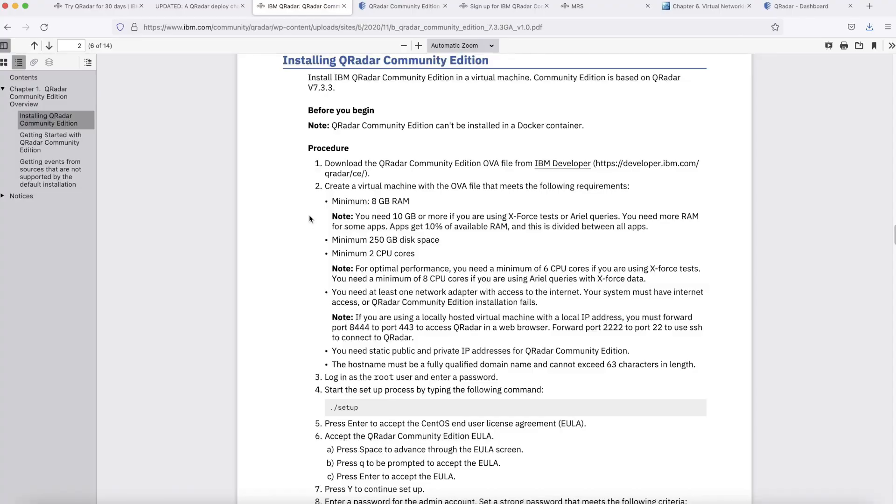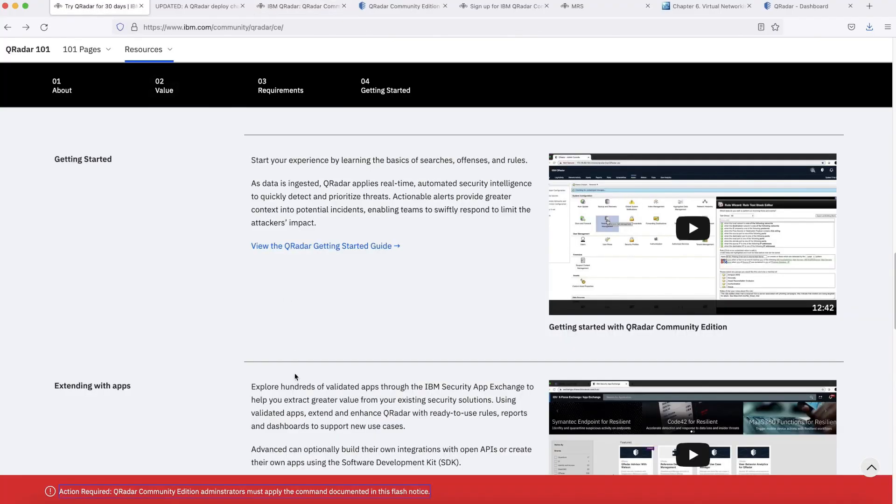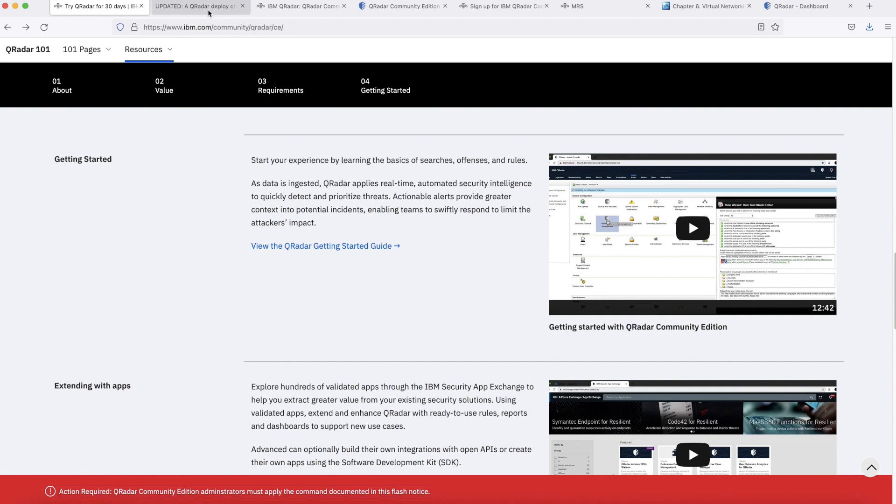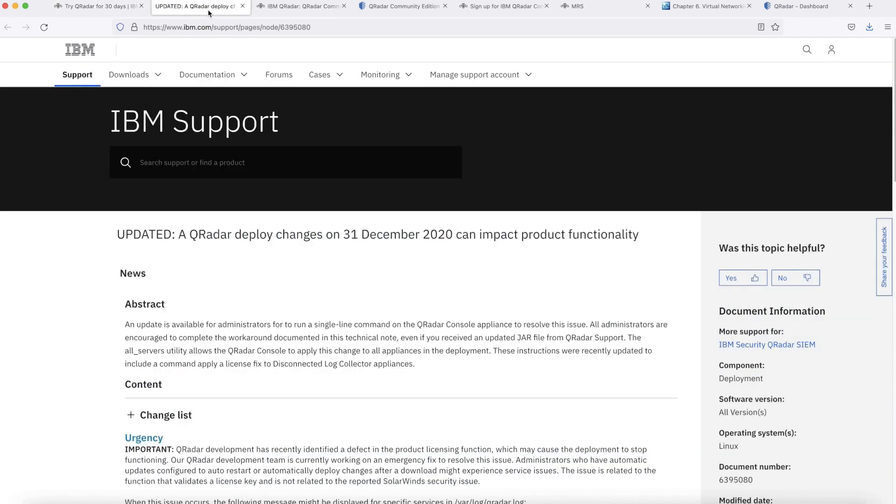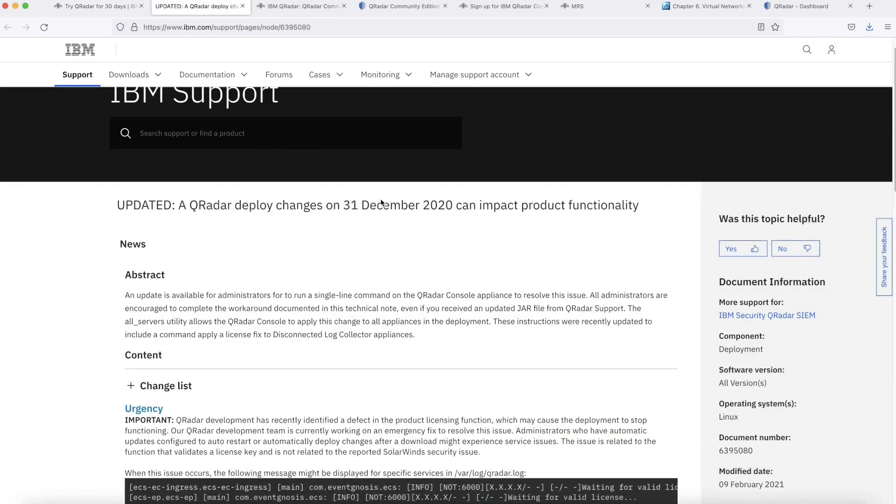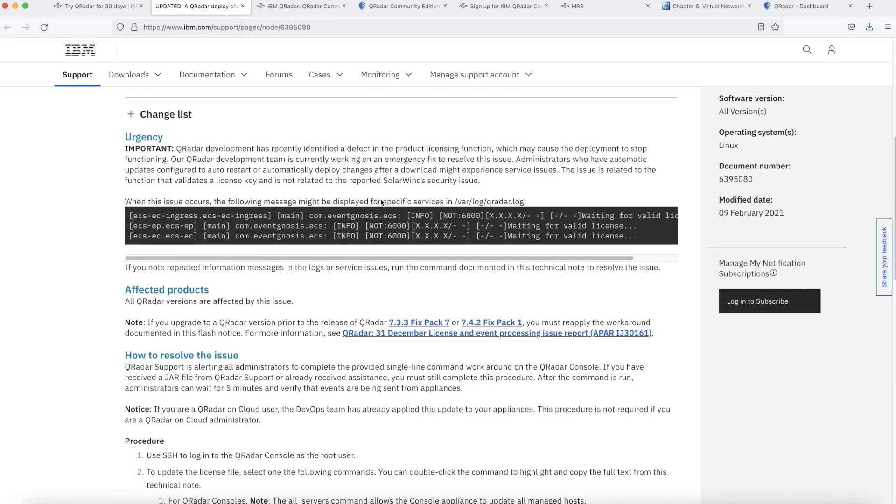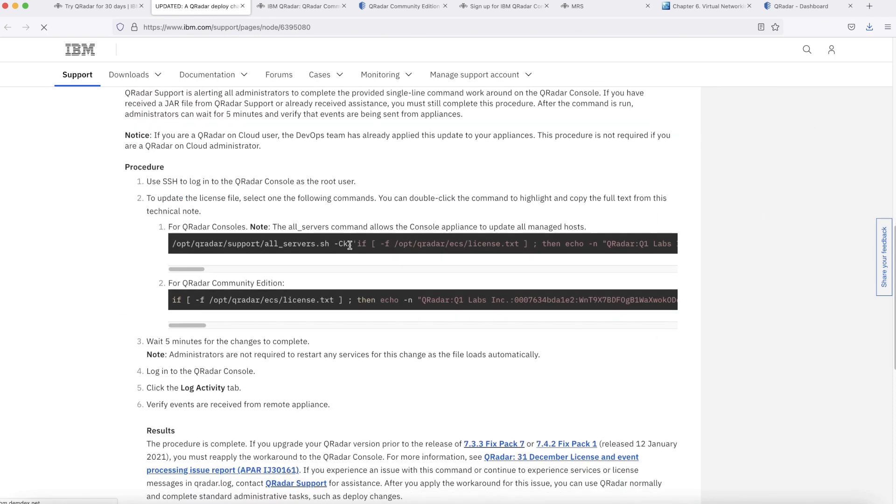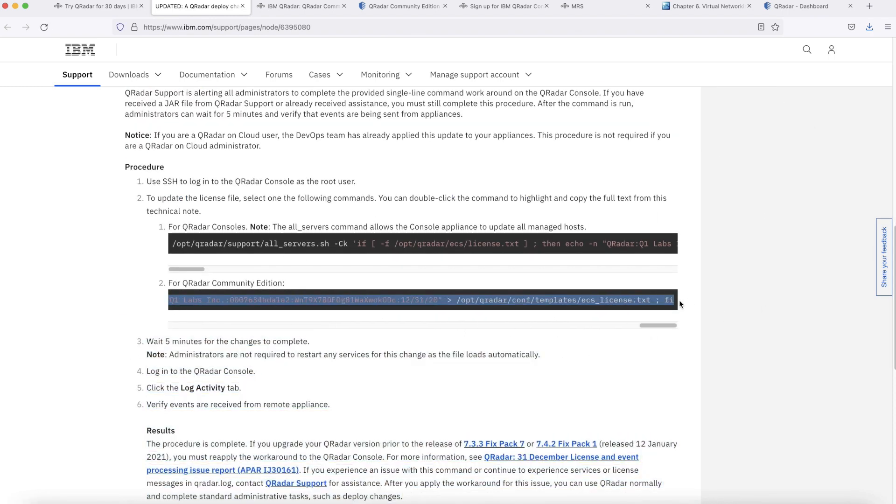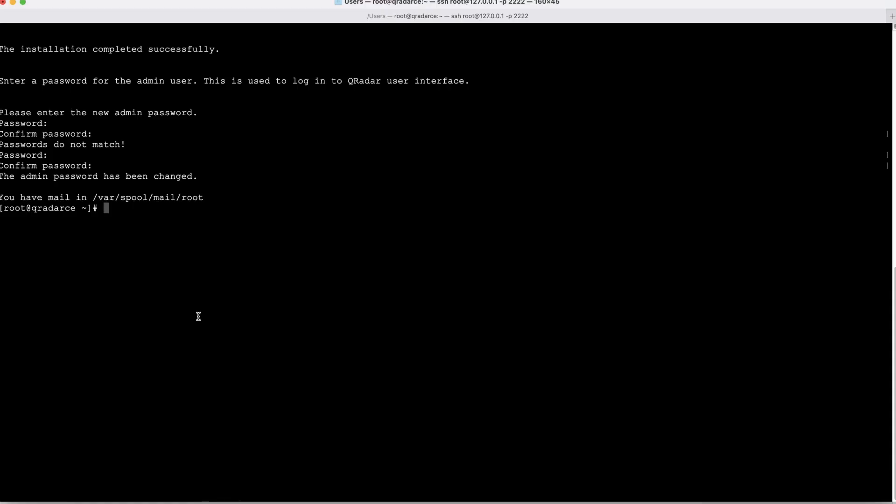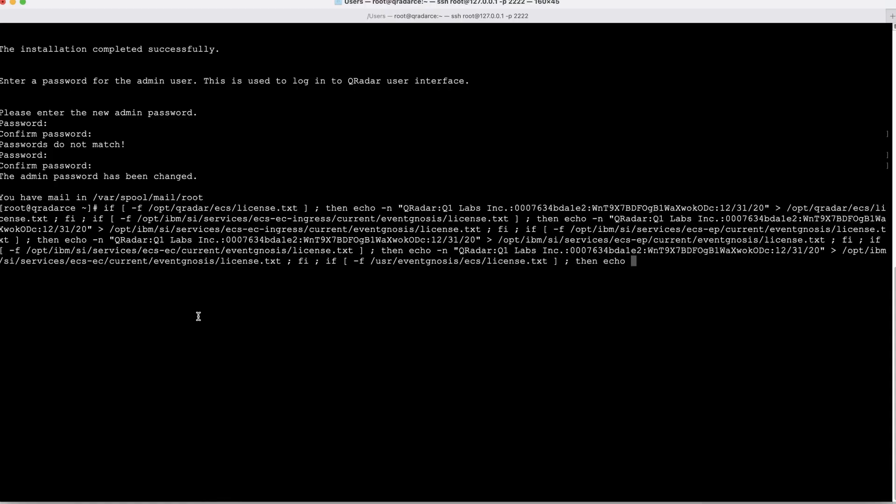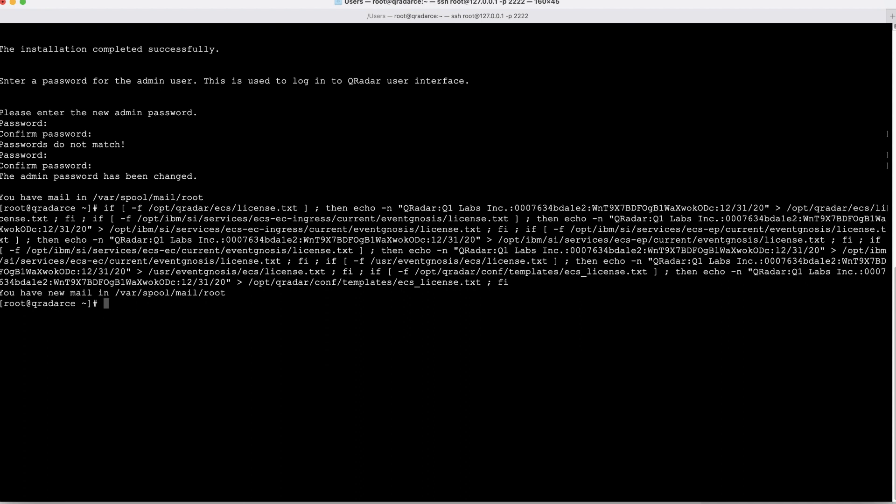Now let's go back to community edition page. Click on this flash notice. It will take you to this page. From here we are going to apply the fix which is related to license. Let's copy this command and put it into the SSH session and click enter. It will take around 5 minutes to accept the changes.